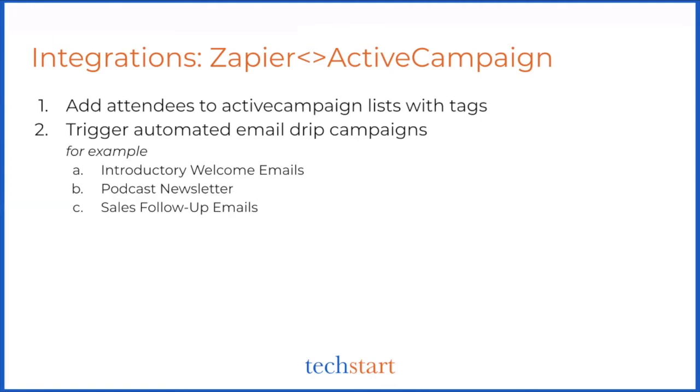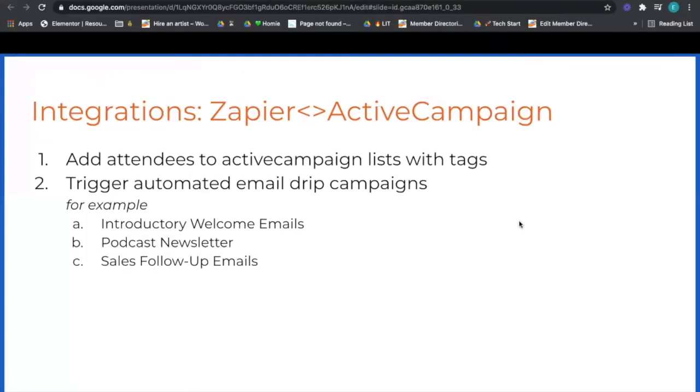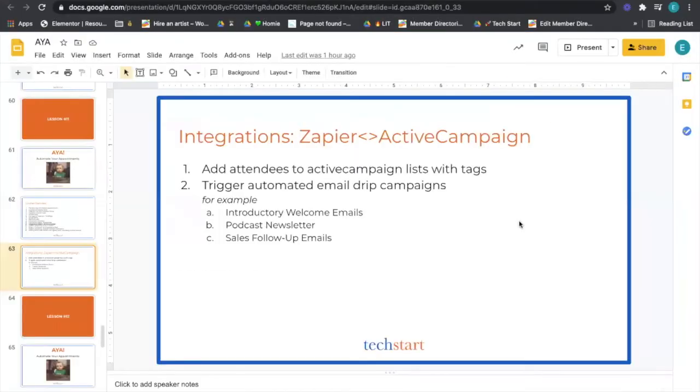Step number two is essentially triggering an email campaign, whether it's one message or multiple. We want to identify, oh, if they get added to the welcome list, then I want to email them some welcome emails to introduce them to who I am and what my brand is. If they got added from a podcast interview Calendly, then maybe they get added to a podcast newsletter in ActiveCampaign, and so on.